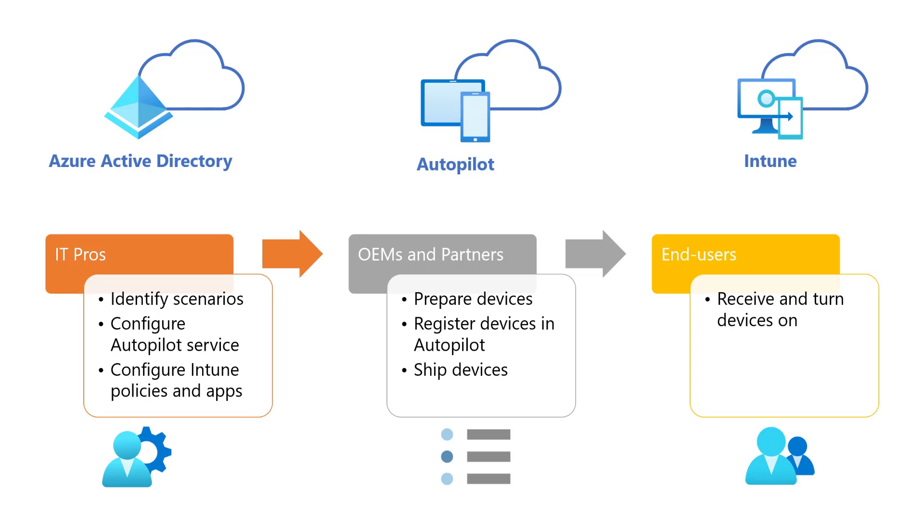Finally, the end user experience as part of the flow brings to life the experience defined and configured by the IT Pros, creating a simple and consistent process for end users to complete the initial configuration of their devices to get them ready for the classroom.